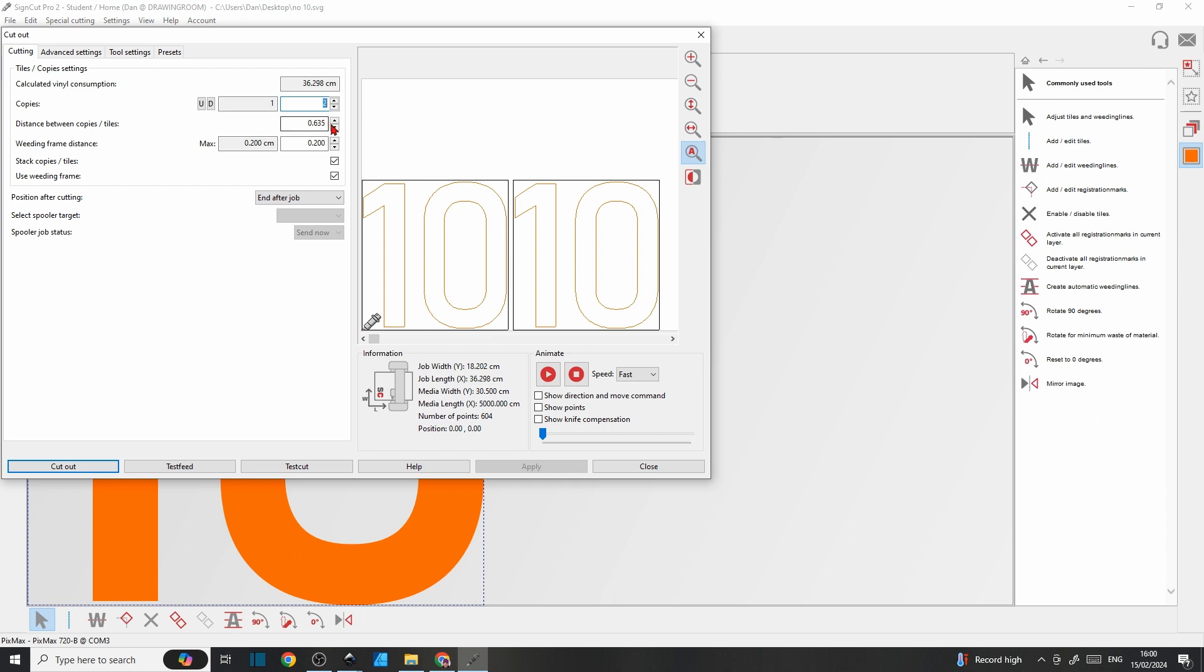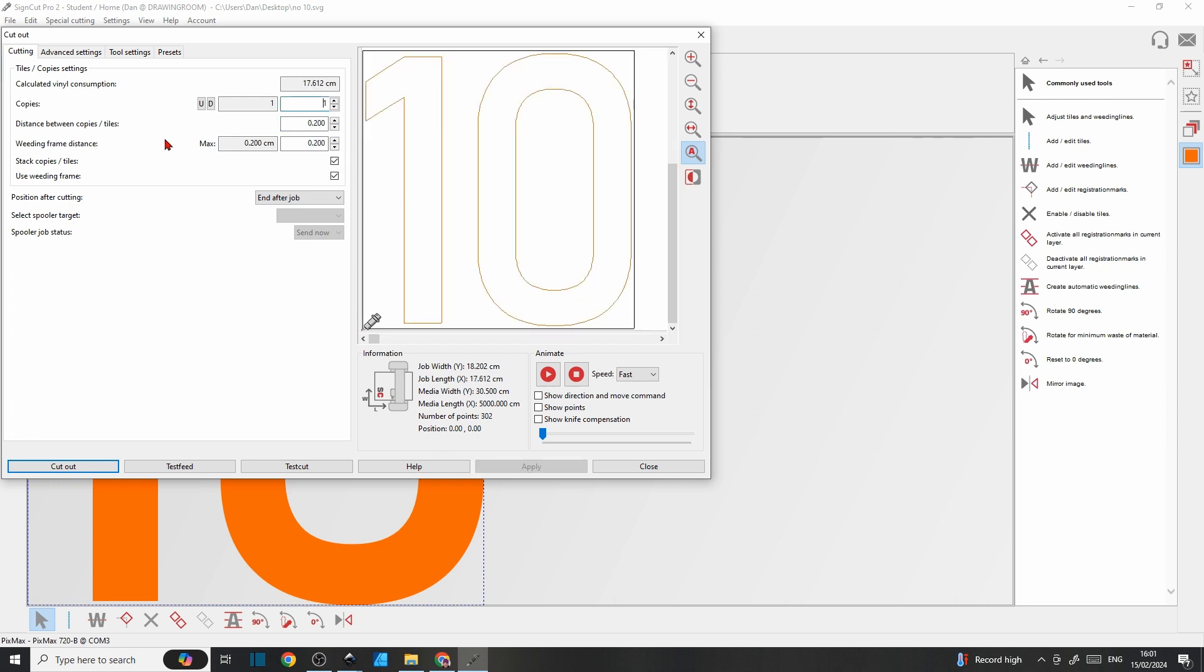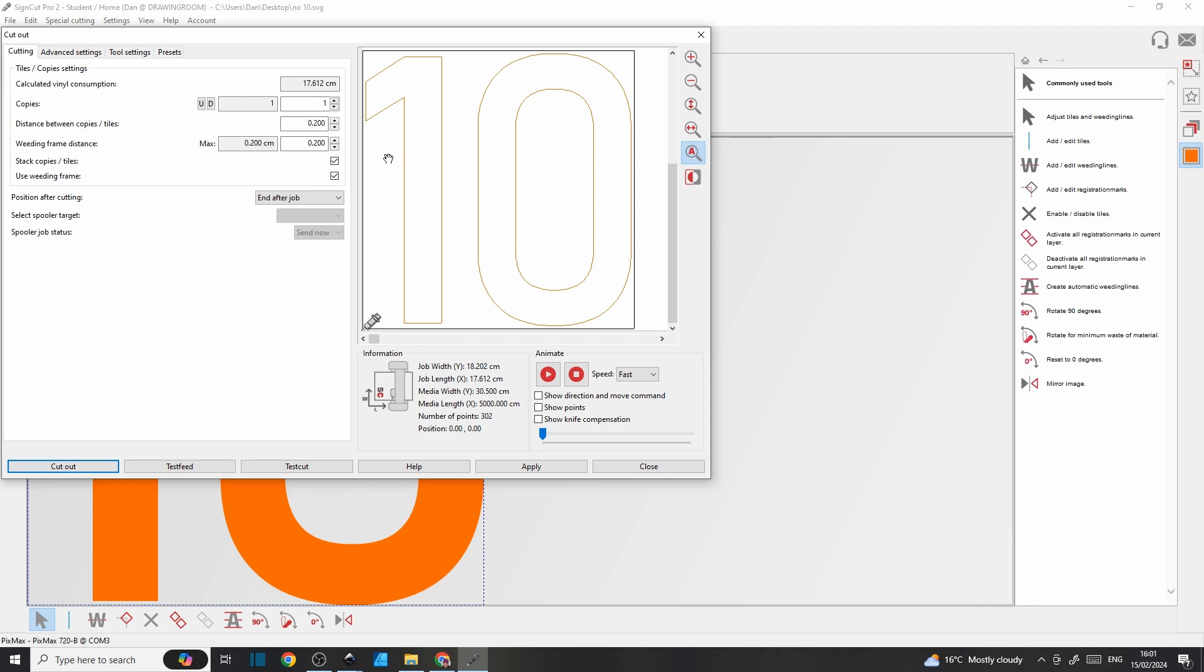You can change how tight you want that just by changing those values. The weeding frame distance is much the same. It's the tightness of the line on the outside to the design, so that black line you can adjust how tight you want it. If you come in too narrow you might find that as the blade passes past its first cut, you'll chew up the design, so you want to leave yourself a bit of a border there. Stack copies and tiles, it just makes best use of the width of vinyl.